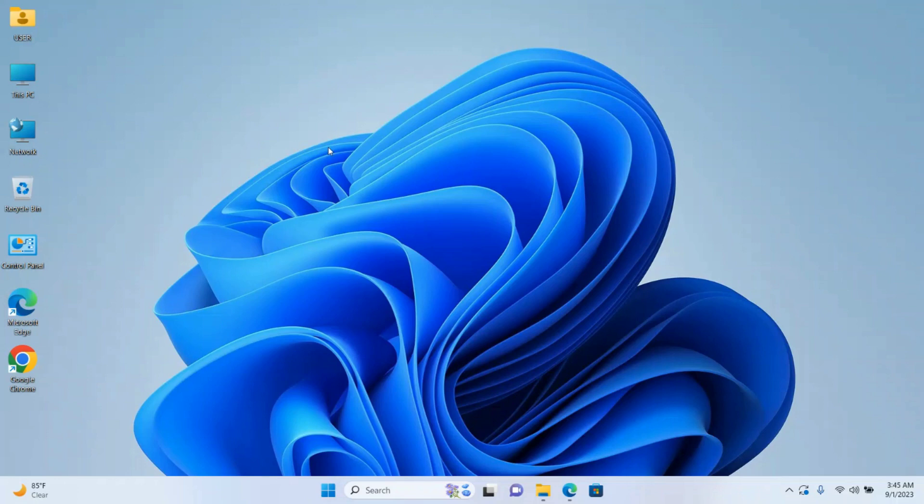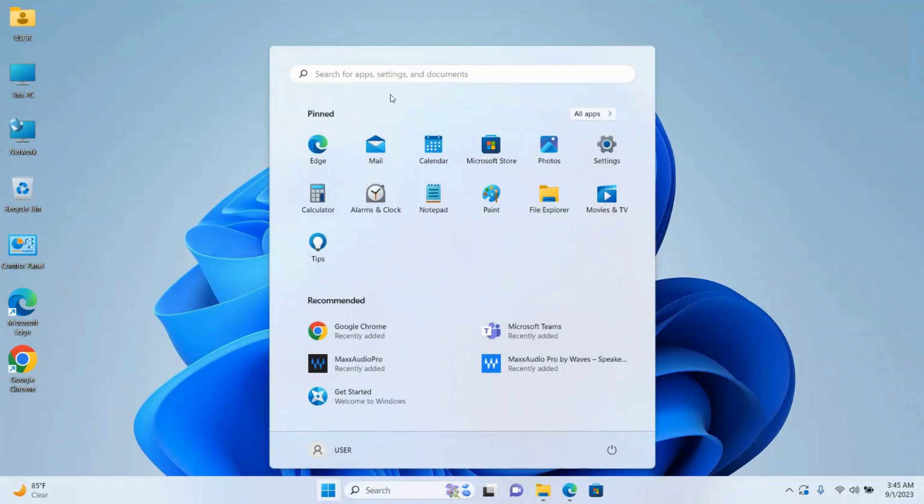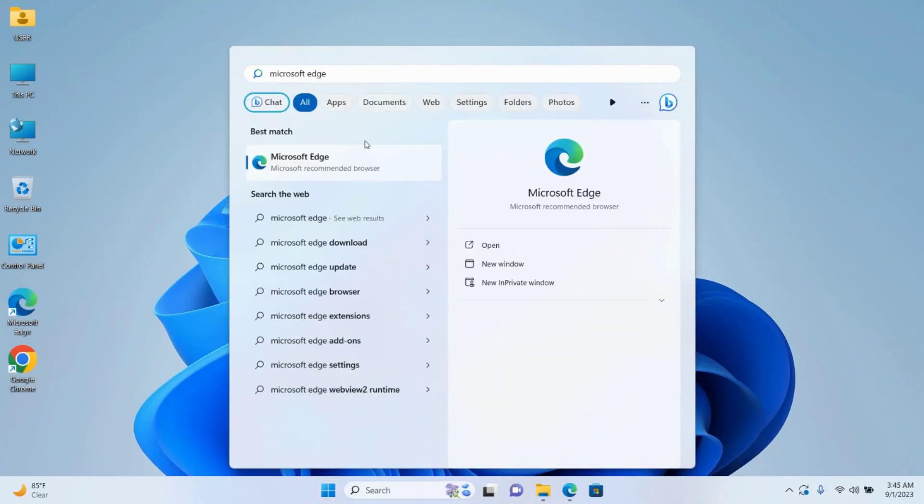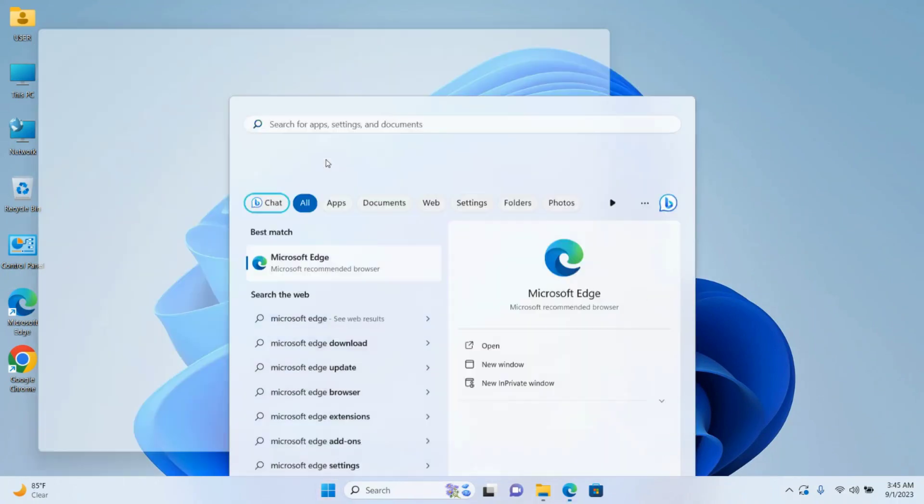In this video, we are going to be downloading and installing Mozilla Firefox on Windows 11. First, click on the Windows icon, search for Microsoft Edge, and click on the Microsoft Edge icon.